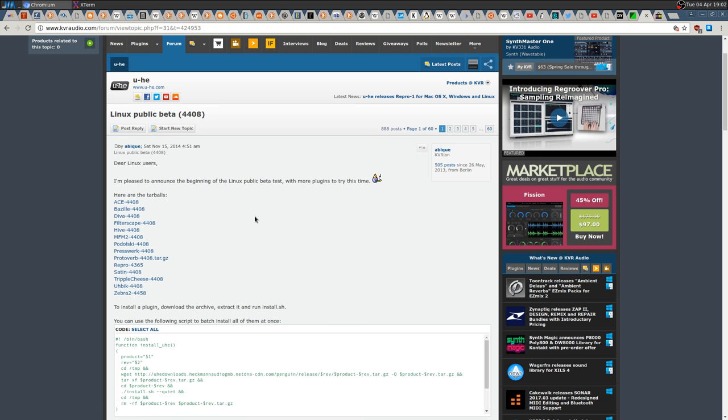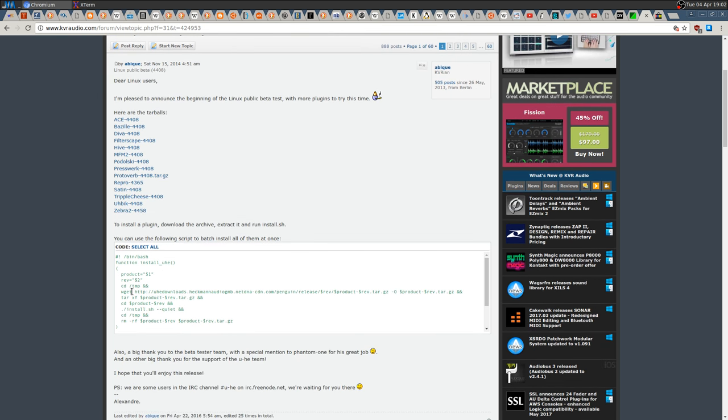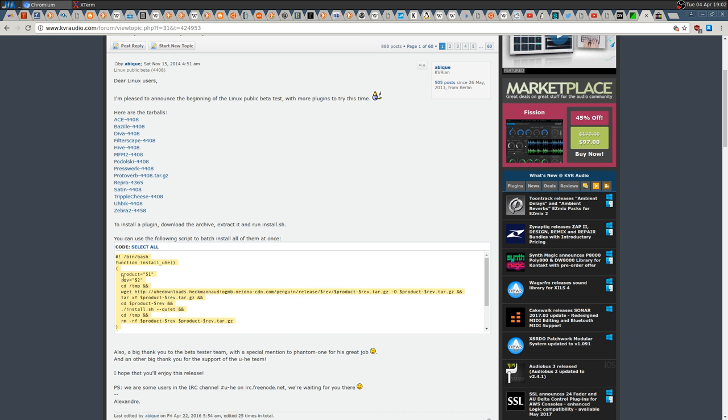Then you want to select all the script here if you want to install all of them. If you want to install just one or a few of them, just download the archive, extract it, and run the install.sh.